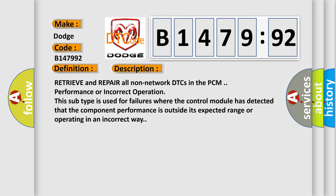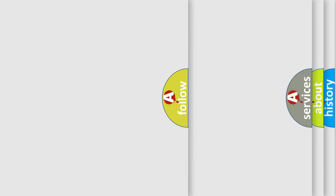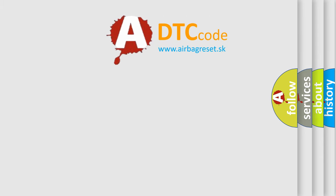And now this is a short description of this DTC code. Retrieve and repair all non-network DTCs in the PCM performance or incorrect operation. This subtype is used for failures where the control module has detected that the component performance is outside its expected range or operating in an incorrect way.